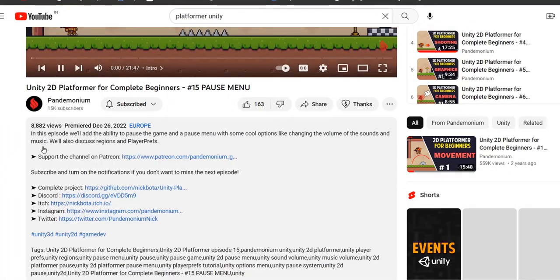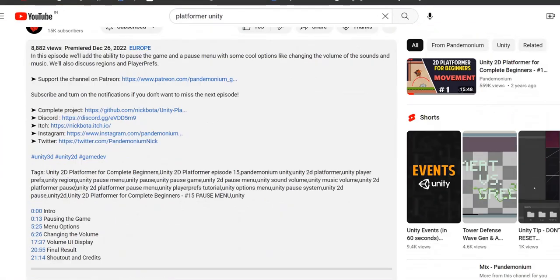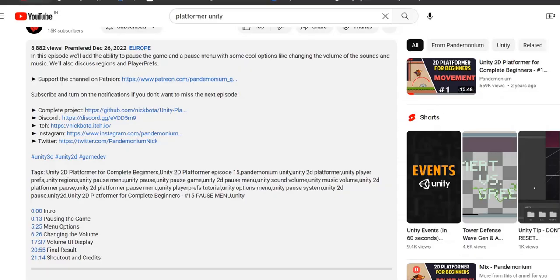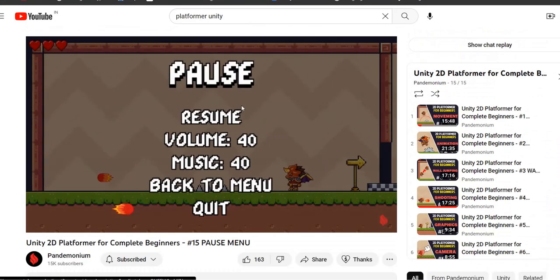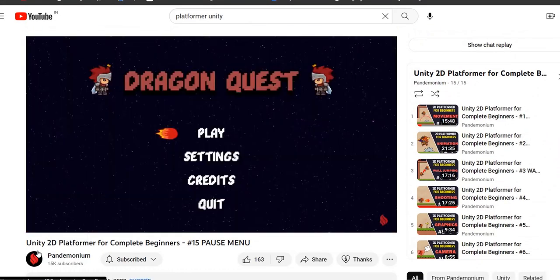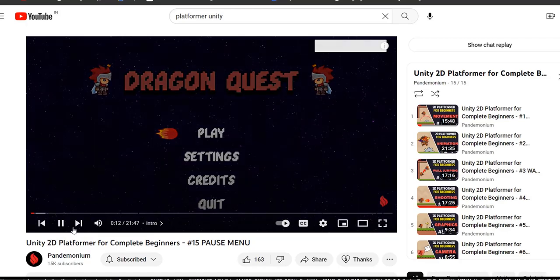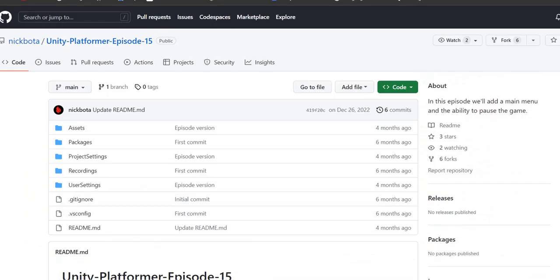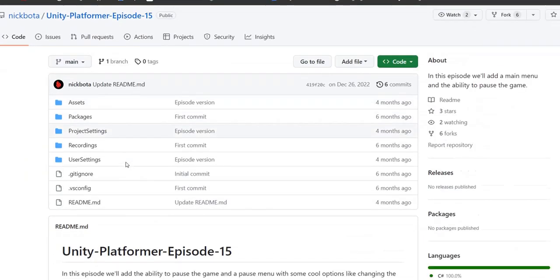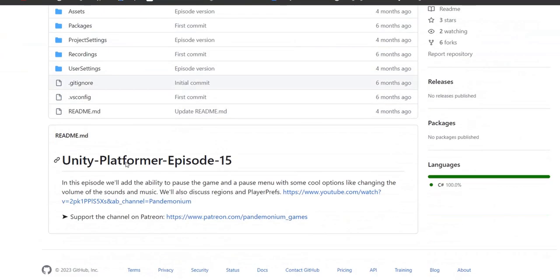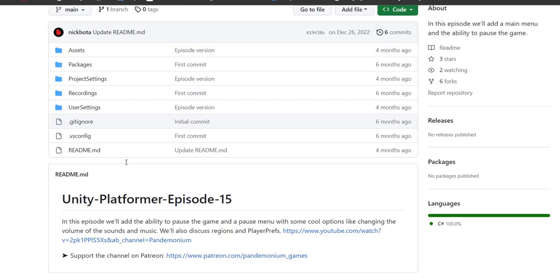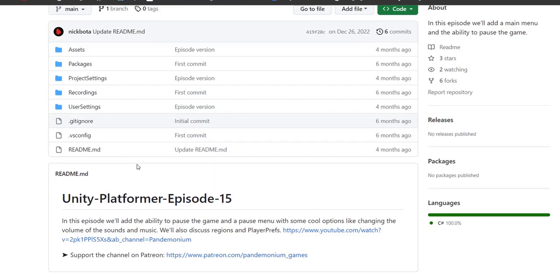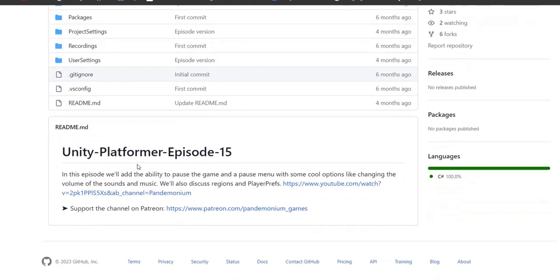I have come to the last episode to download the complete project from GitHub. Now we will download the complete project episode 15 from the GitHub link.